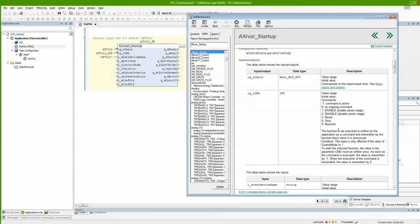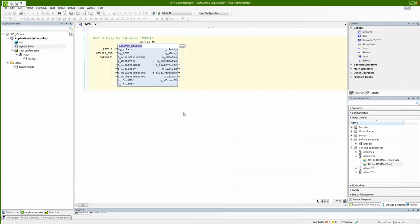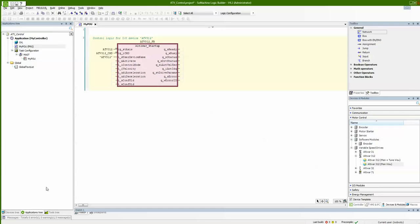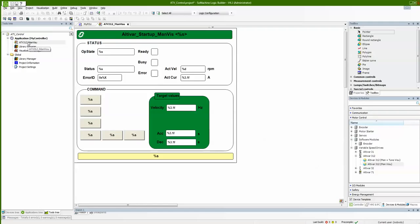Basically I have full control of the drive just using an integer. I can use the control mode input to switch between visualization or application control of the device. Checking out the visualization in the tools tree, the device template added a visualization to make control graphical and very easy to understand. I have my status as feedback and the command as input.